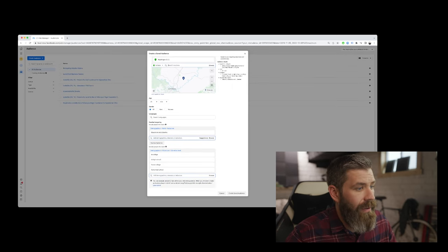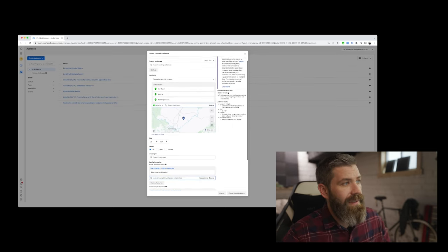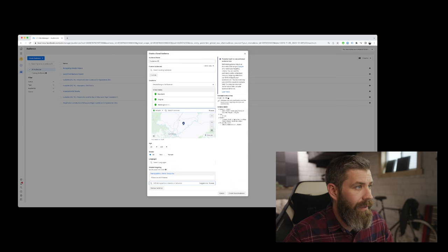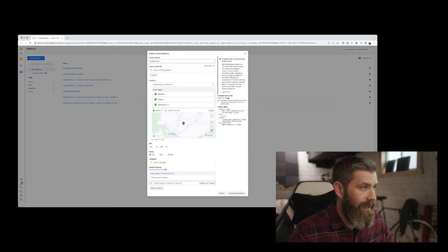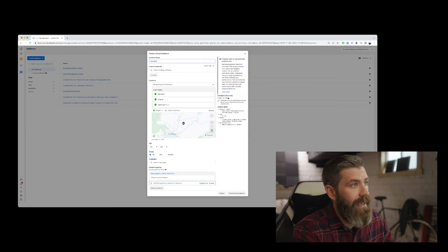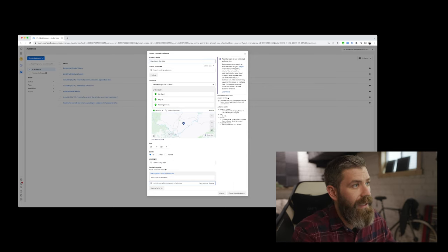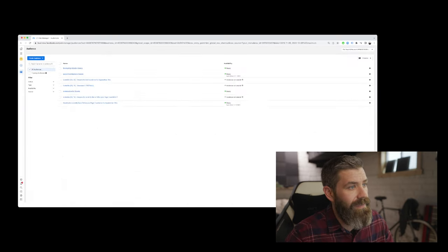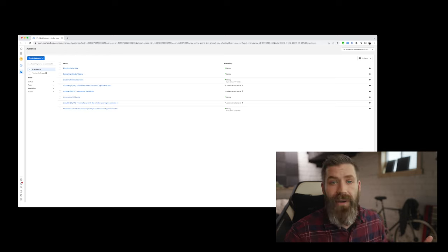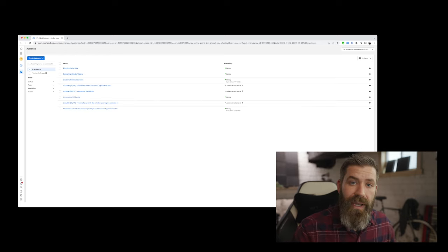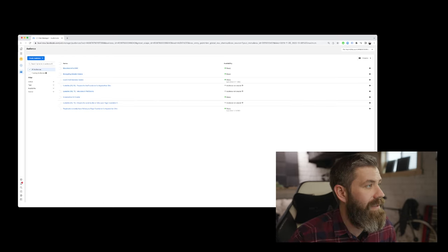So then once we have this established, we can actually name this 'Educators in the DMV,' and then we can create the saved audience. And now we have an audience that we can actually run ads with. So that's pretty awesome.